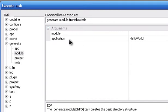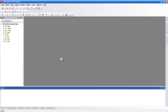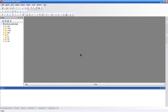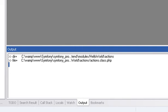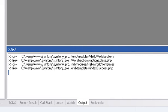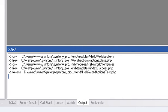At the Output panel, you can see execution of Symfony tasks. I think it's very convenient to use.